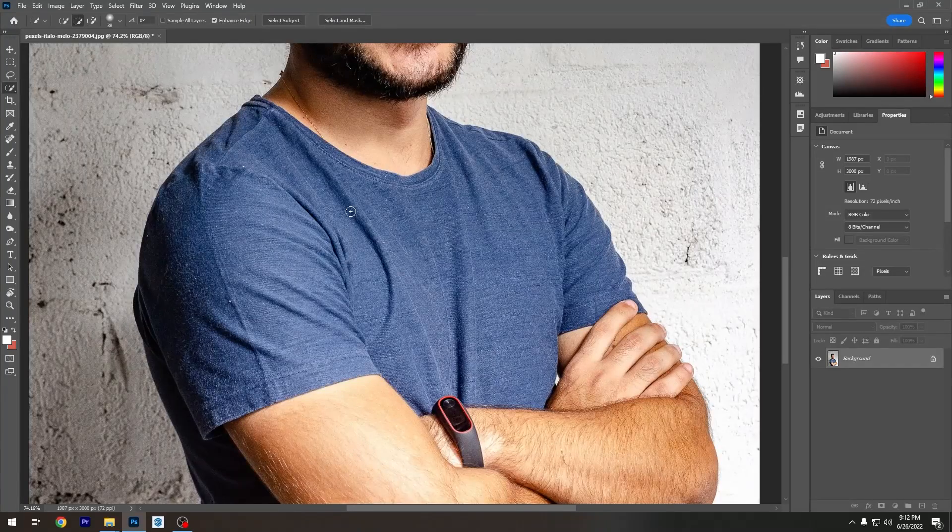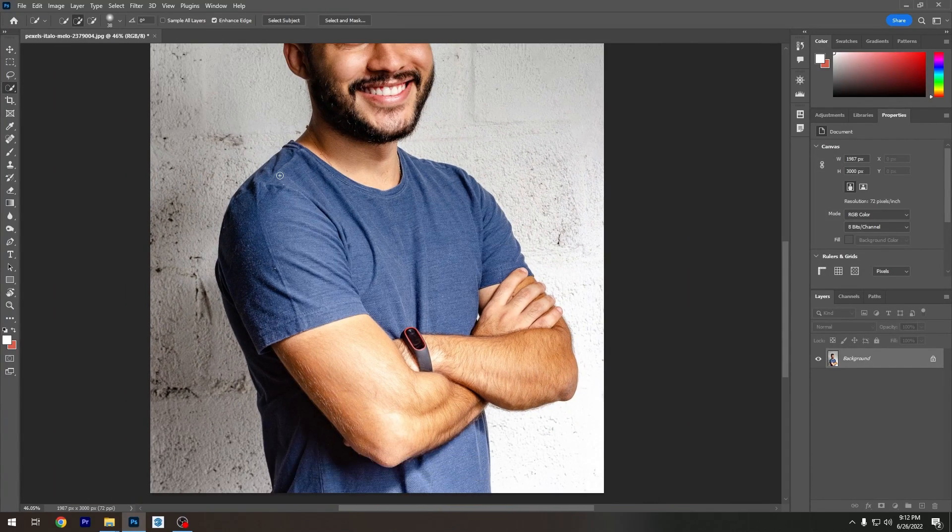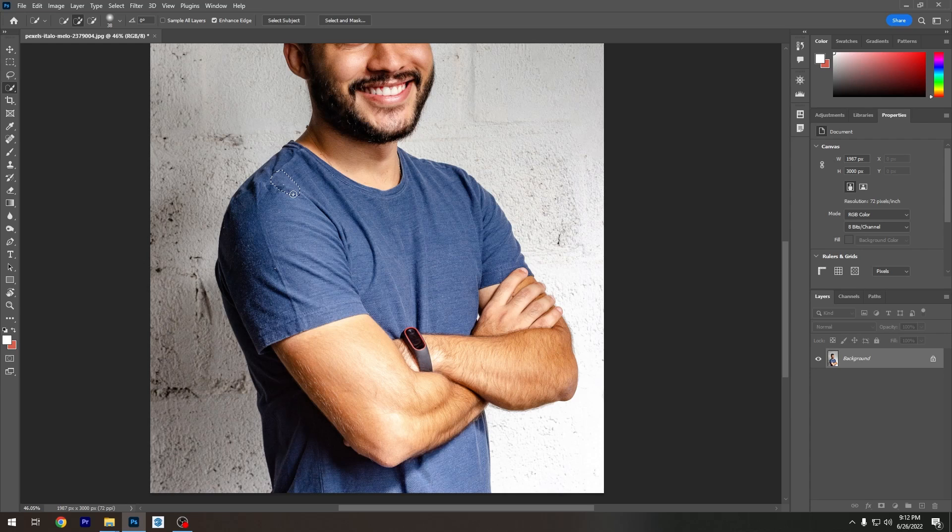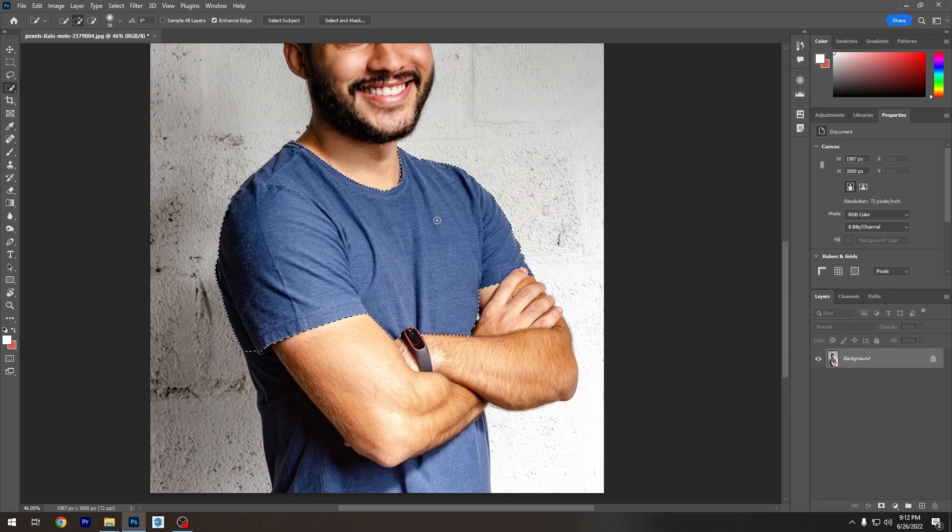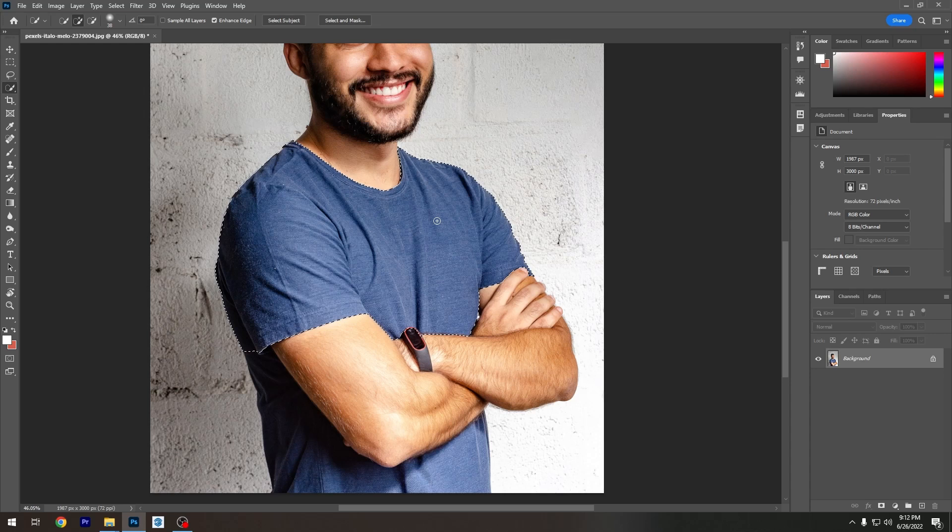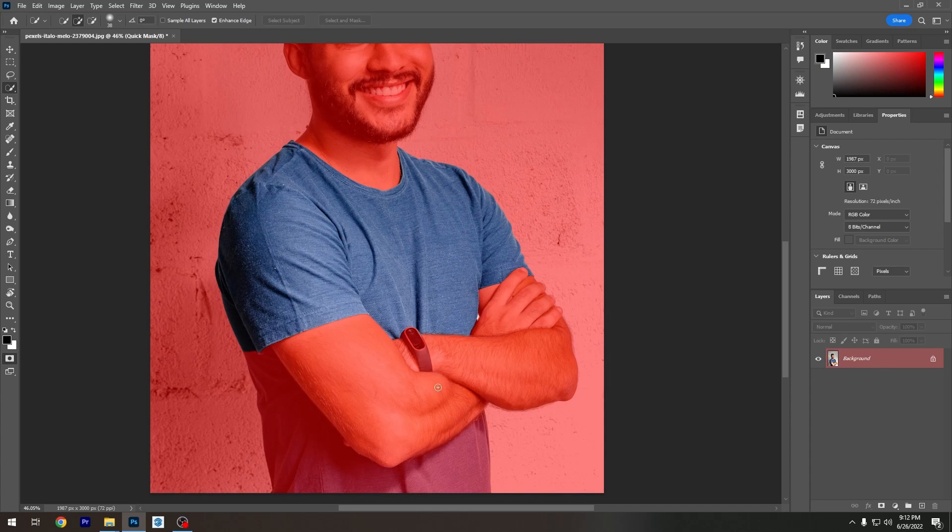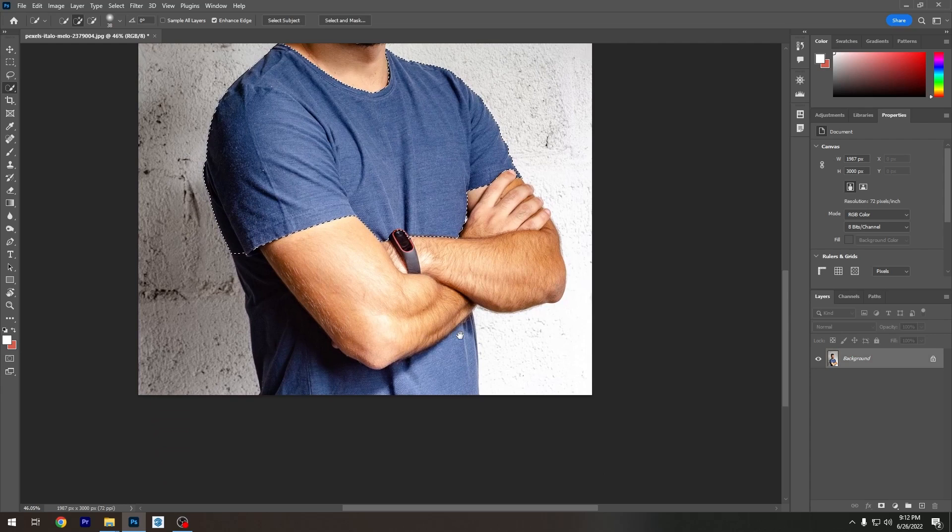Basically, what we're going to be doing is we're going to be starting it right here. Just want to click and drag up until the point I'm going to get everything in the selection. We got the upper part in this selection, but we just got to get the part down here in the selection as well.